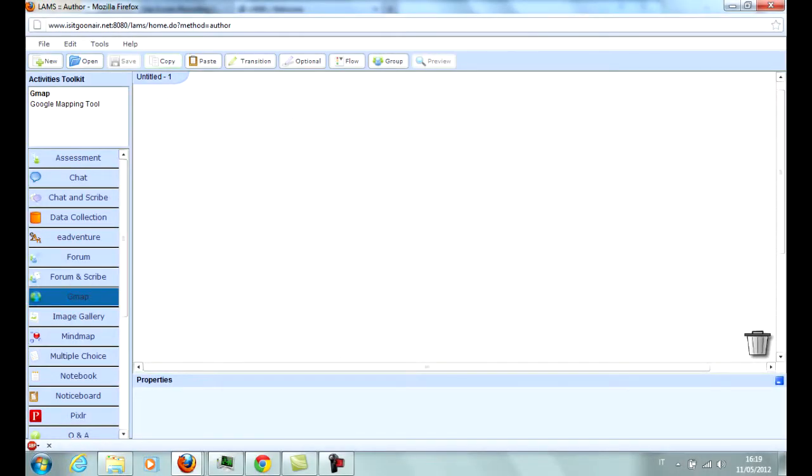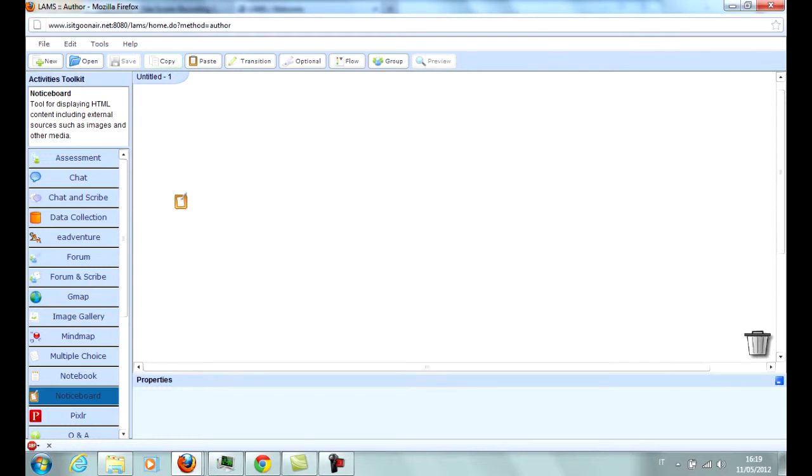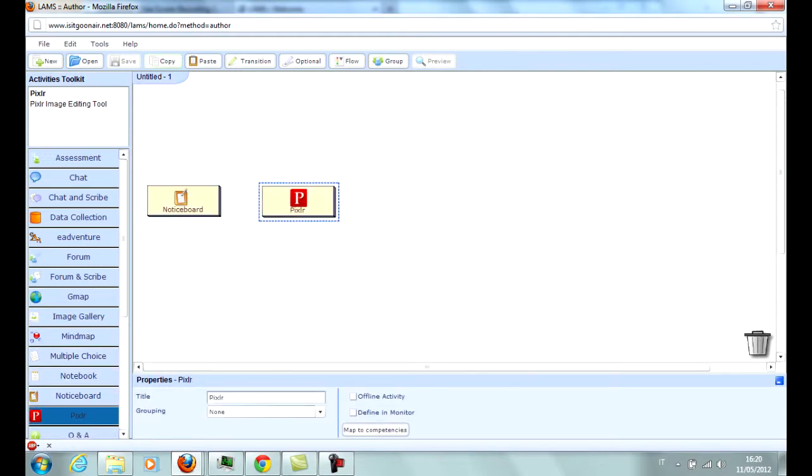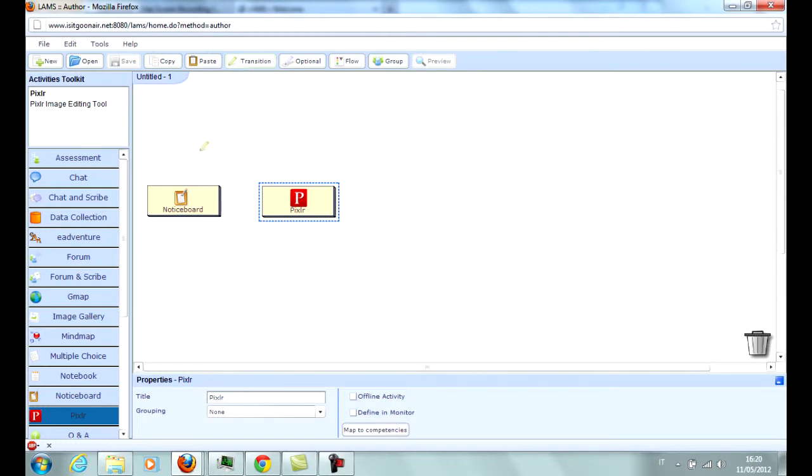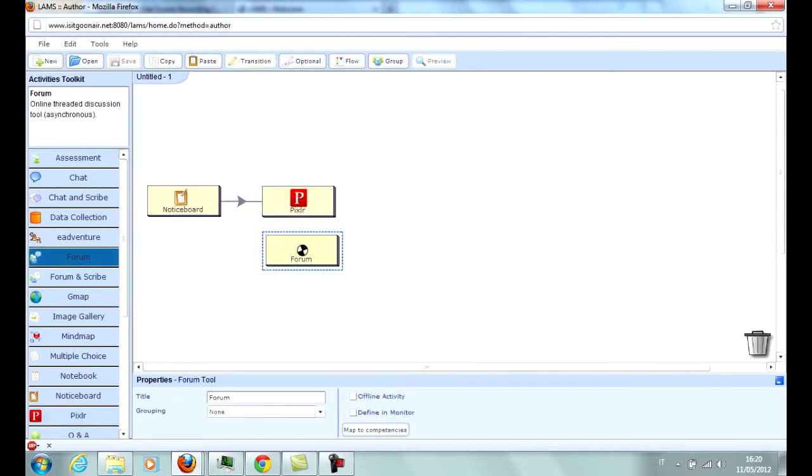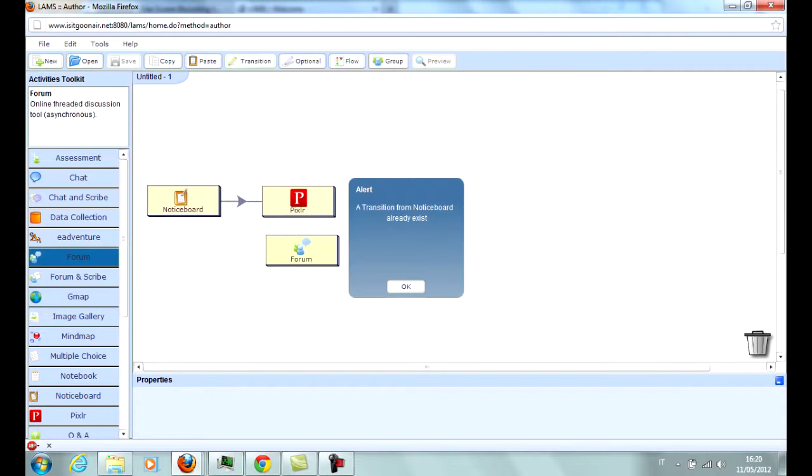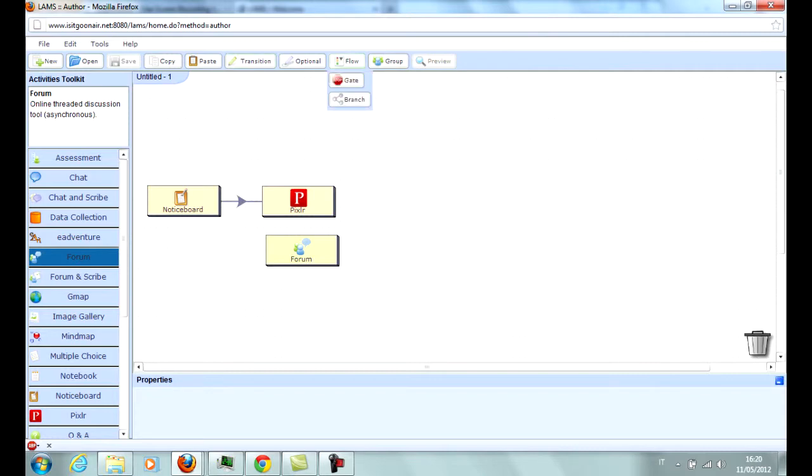All activities in LAMS, with some exceptions, must be linked with at least one other activity. The Transition tool allows to draw links between activities. Each activity can have only one incoming link and one outgoing link. The Transition tool alone allows only for linear sequences.